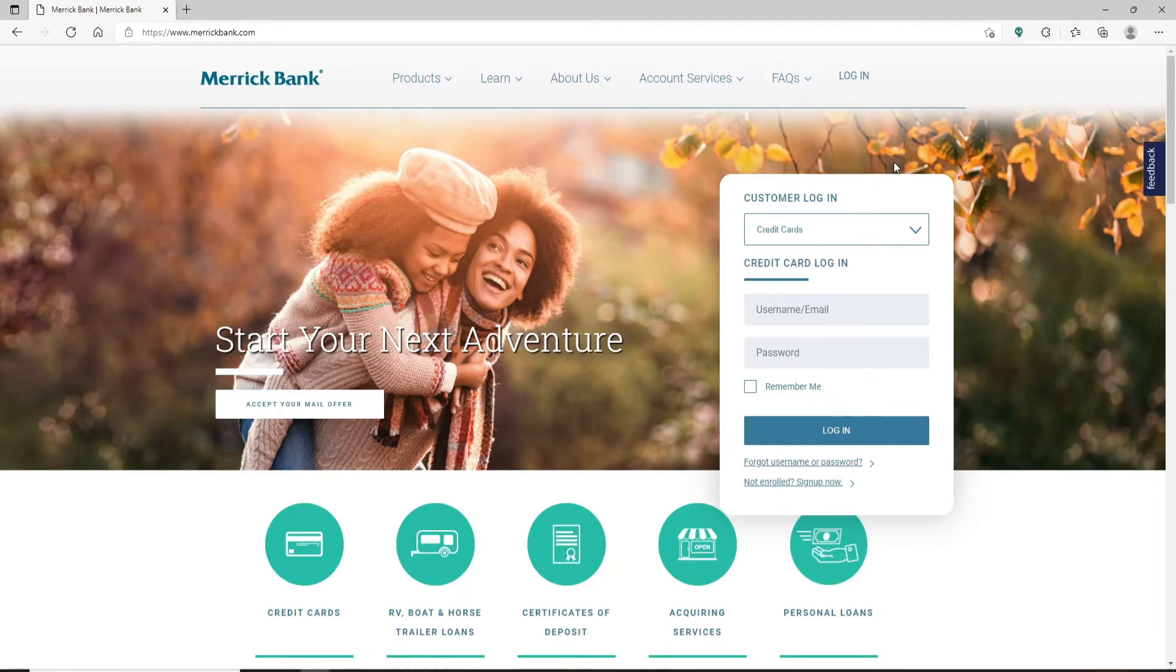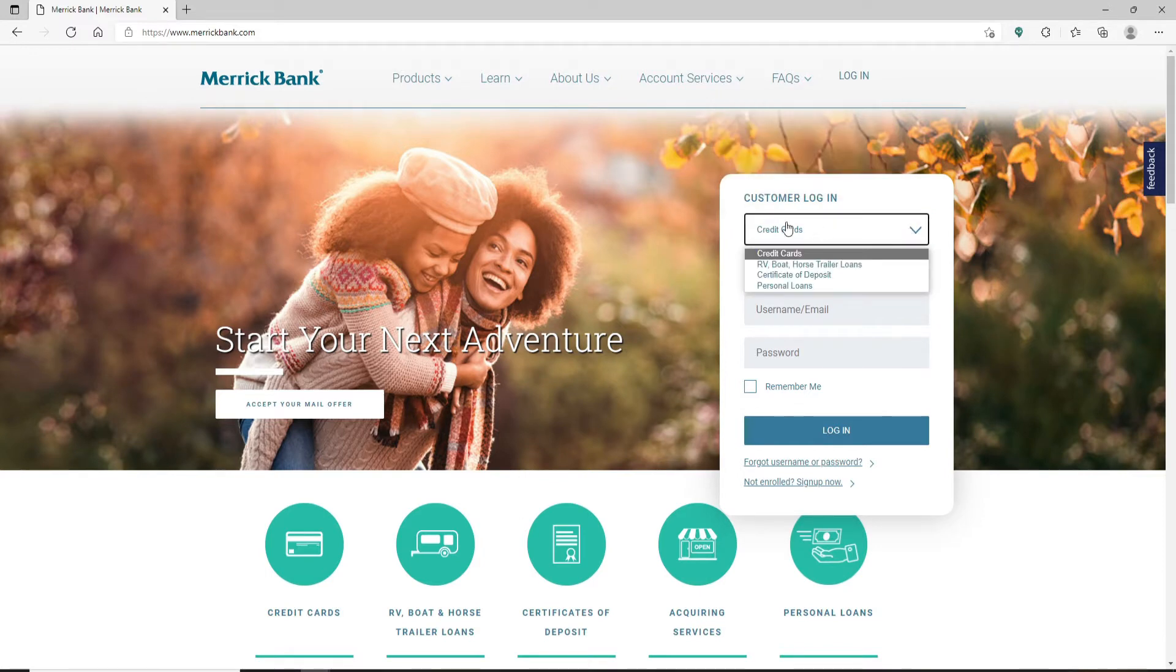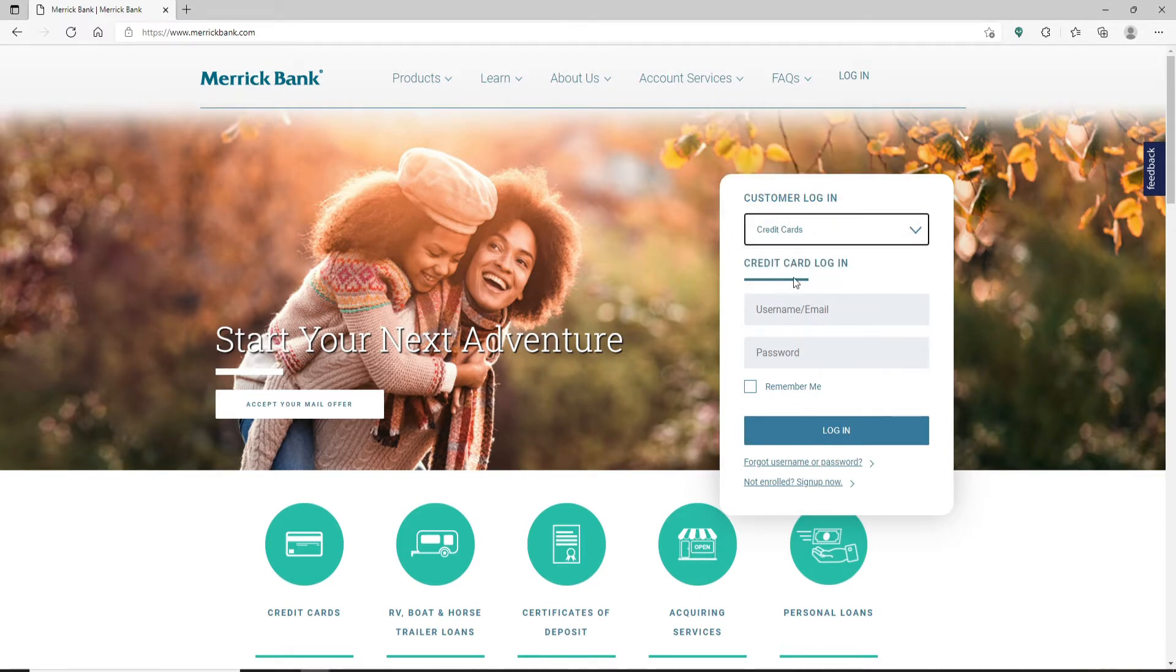From the drop down, make sure that you have selected the credit card option. Right under credit card login, enter your username or your email address. Head over to the password field and type in your password as well.